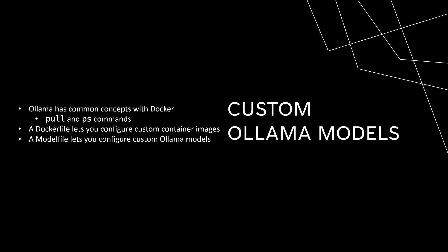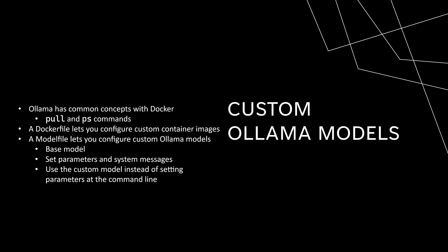There is a similar concept in Ollama. You create a model file that configures a custom model. You start with the base model and then configure that model using parameters and system messages to create a custom model. Then instead of setting the parameters at the command line every time you run the base model, you run the custom model.